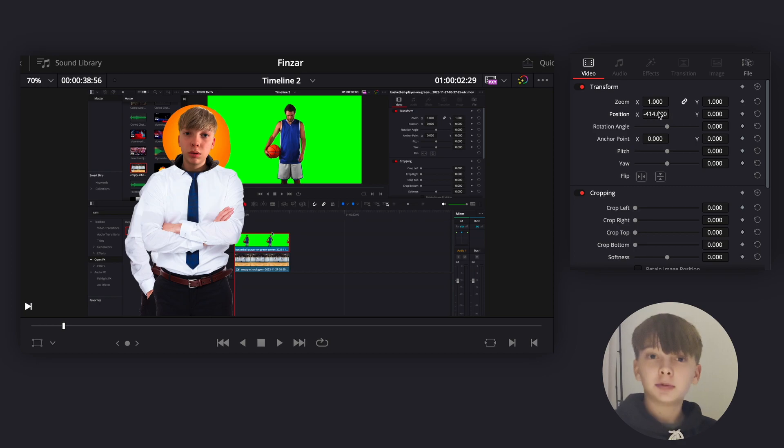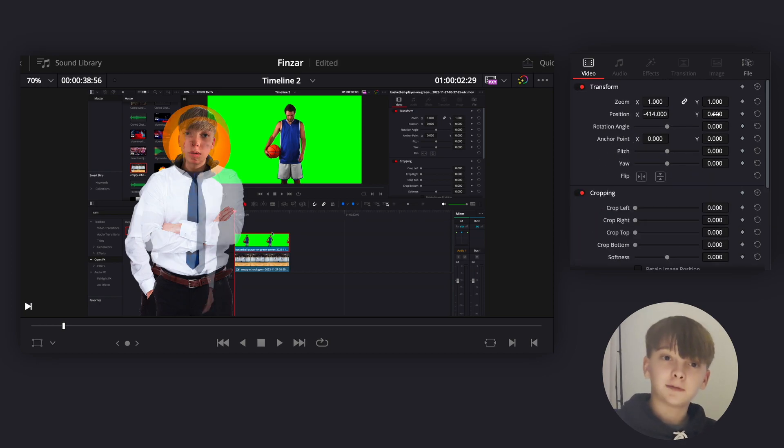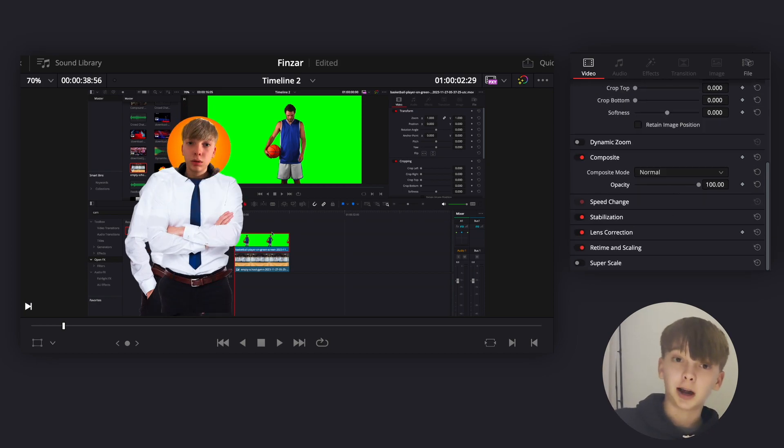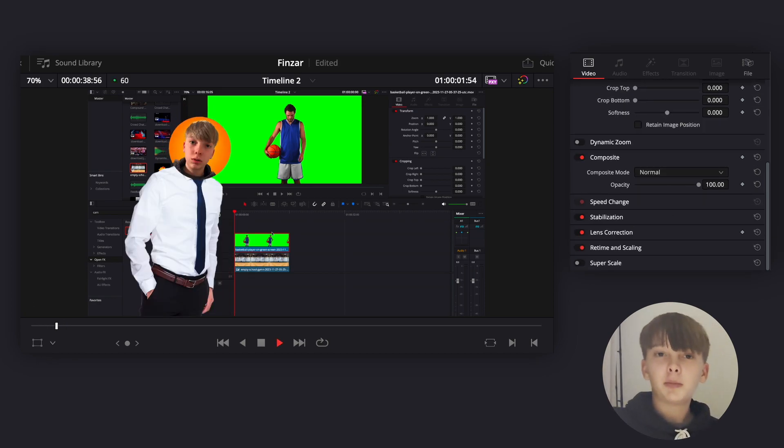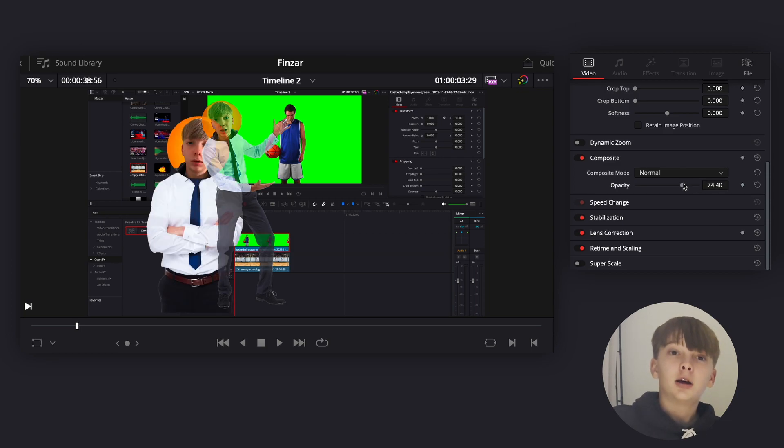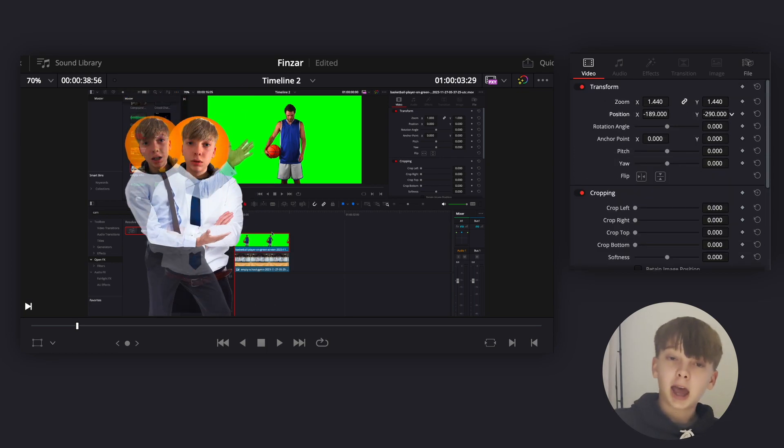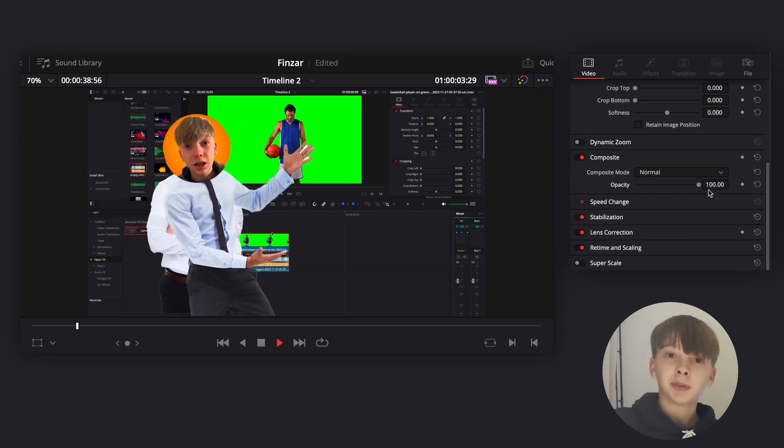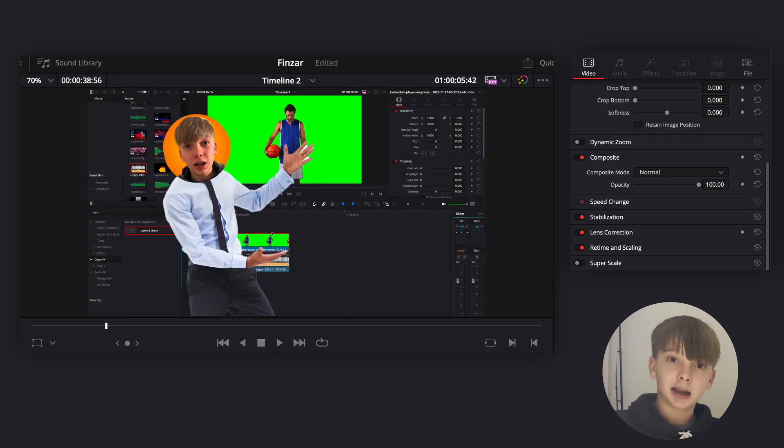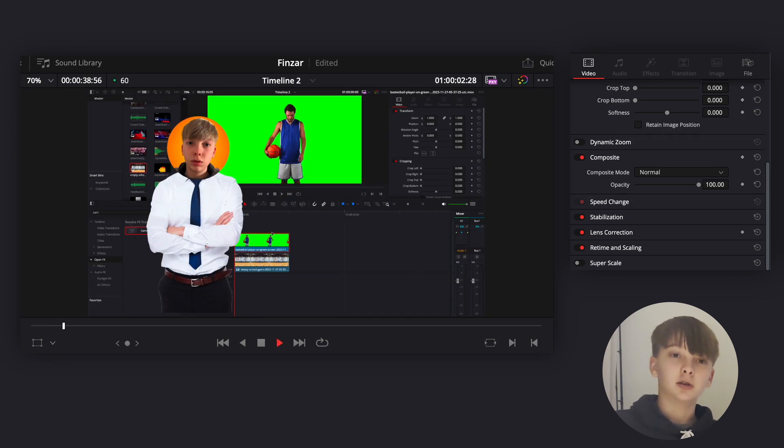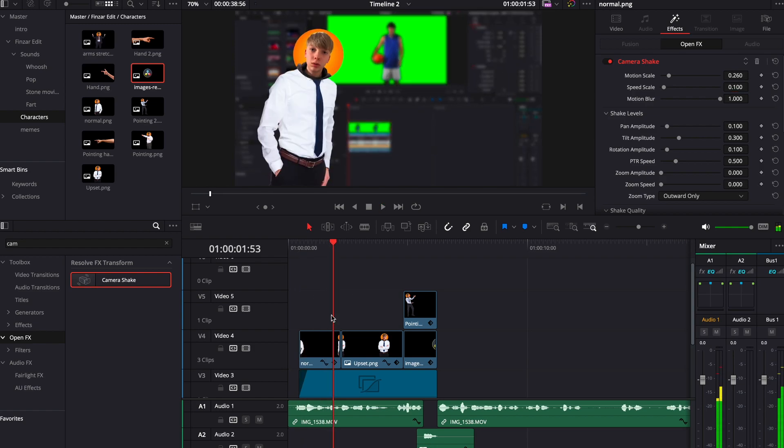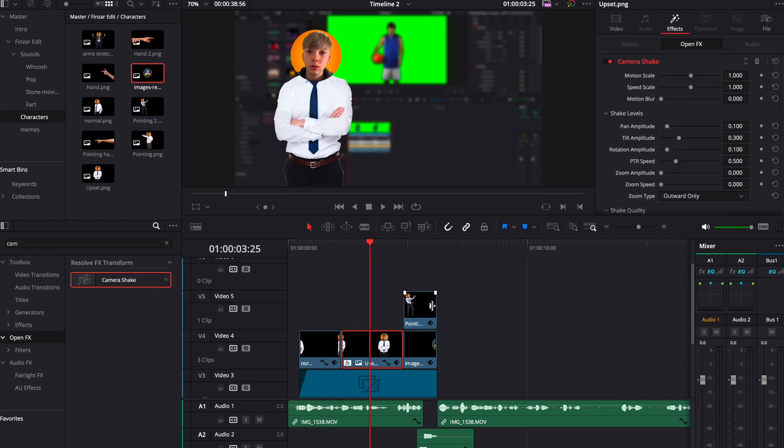The next part of this video is kind of boring, so I'm just going to fast forward it and explain what I'm doing. Basically, I'm lining up the heads of the characters together so that when I change the character, it looks good. Now I'm adding camera shake to give the characters a little bit of movement.